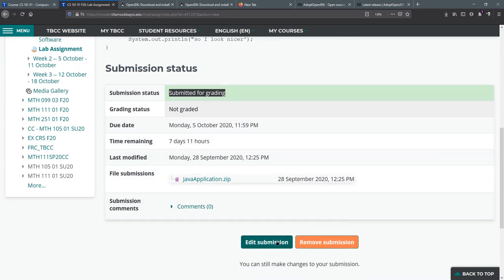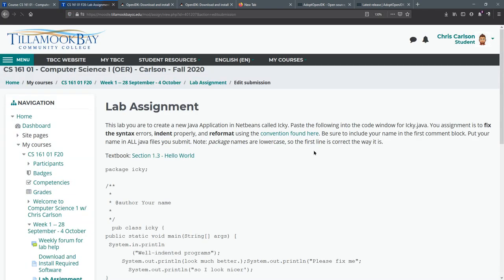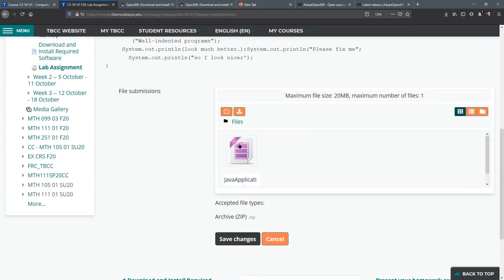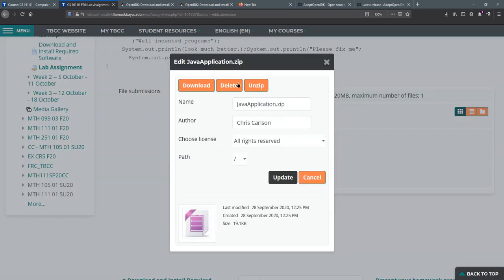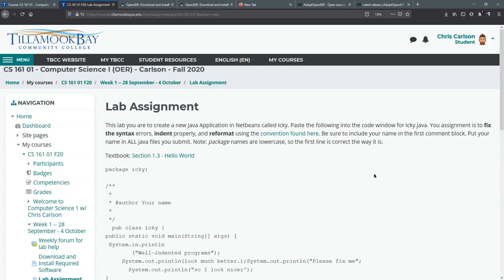You can edit your submission if you wanted to change something. You could remove it and then submit it again but you can also just hit edit and then delete this one and submit a new version. But you do need to make sure you do that by the due date. All of our due dates are Monday nights.